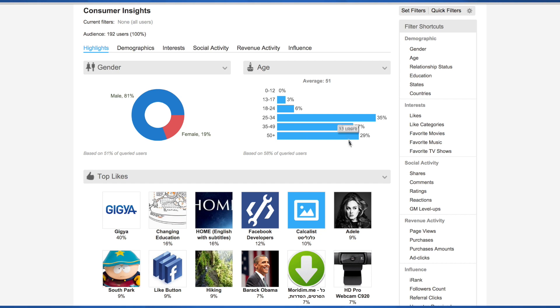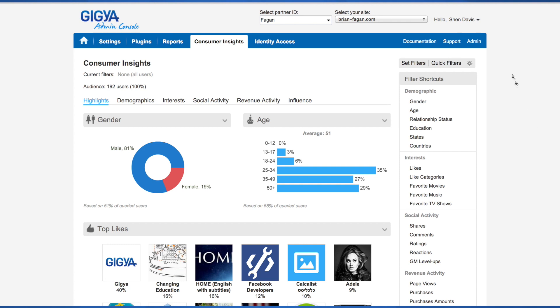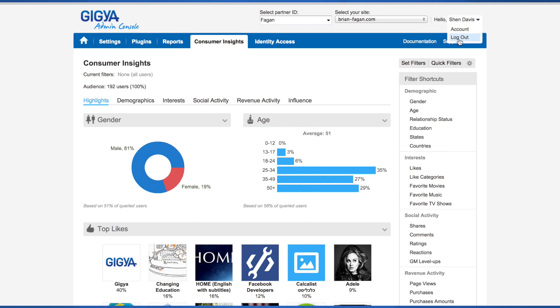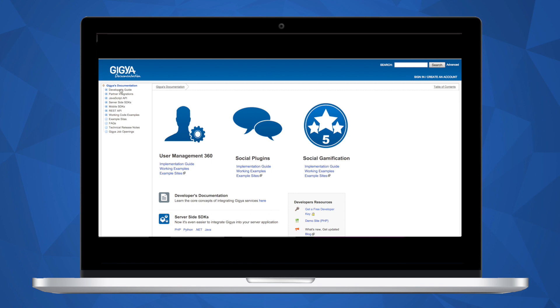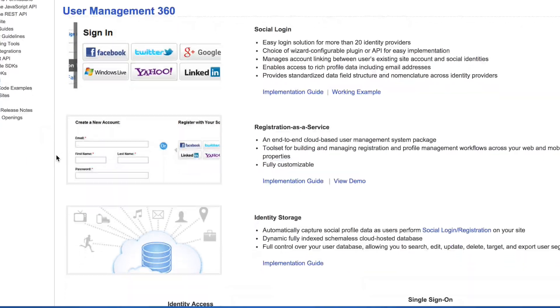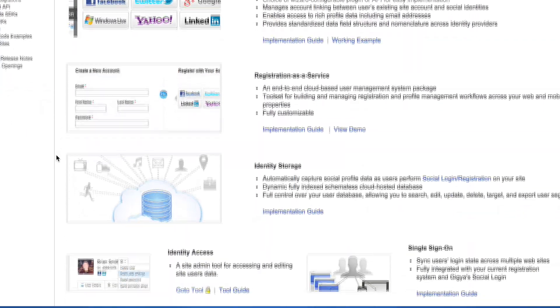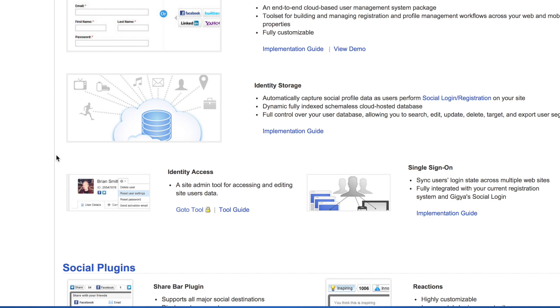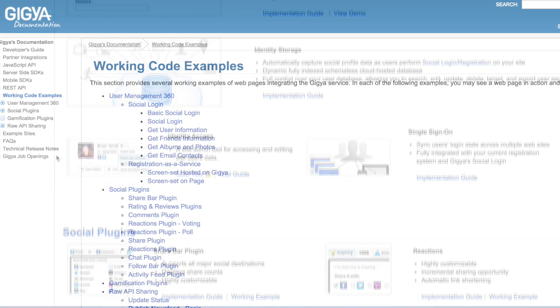I've referenced the developer's guide several times in this video. It really is your best resource for everything related to Gigya. We strongly recommend reviewing the User Management 360 section before you begin any actual development. The developer's guide also contains numerous working code examples that can help you understand the API interaction.